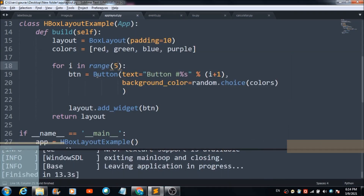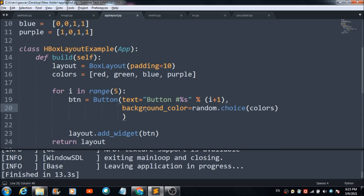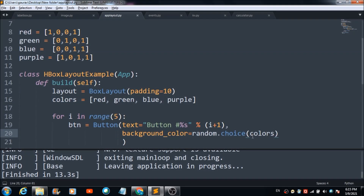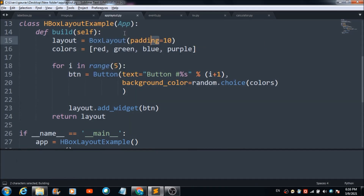This is the Button class you use to define a button on your app. This property controls the text displayed on the buttons. This part picks up a random background color for each button from a defined color list. There is also a padding property — let me run the app to demonstrate what it does.